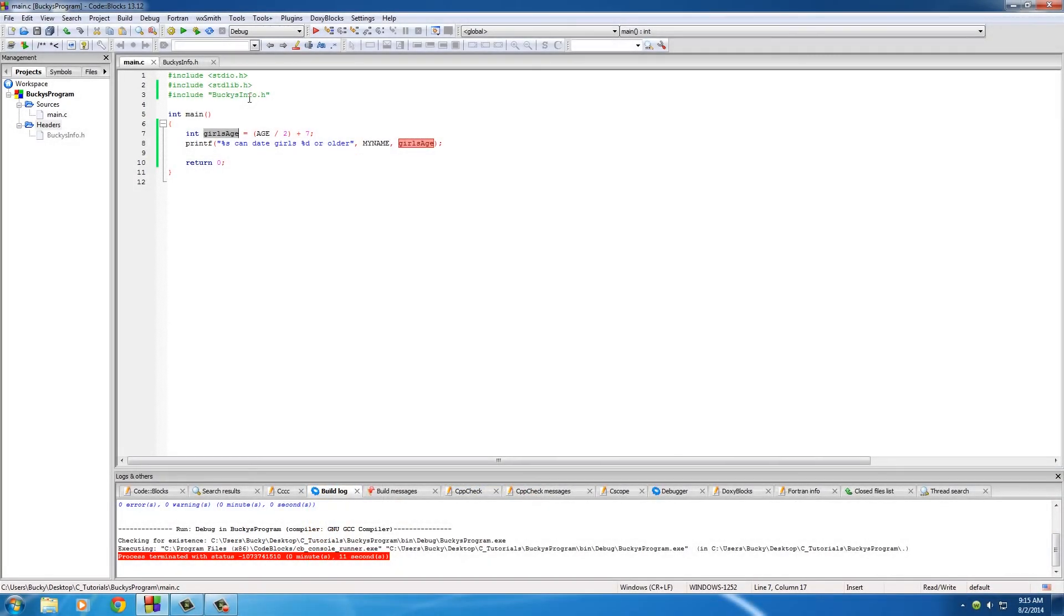And I got 21, so I'm going to pause this video, go find some 21-year-old hottie, and I'll see you later.